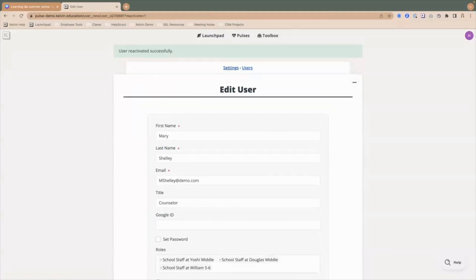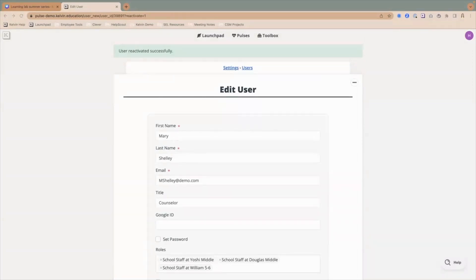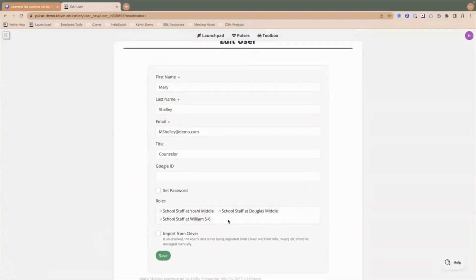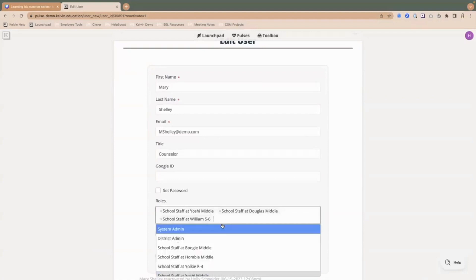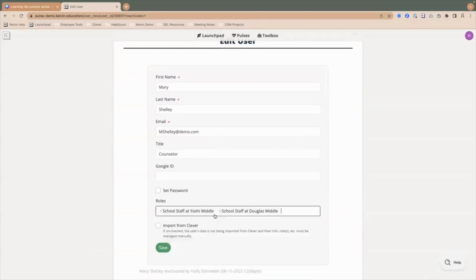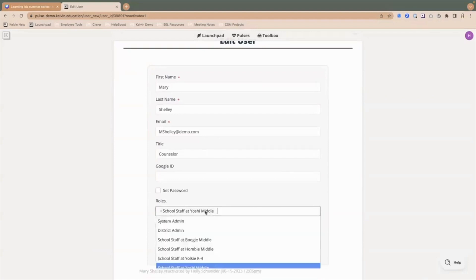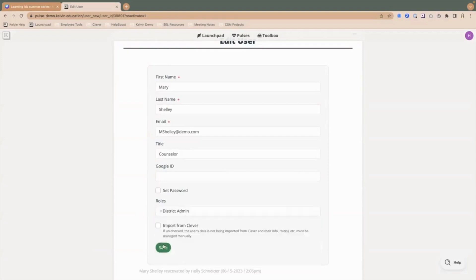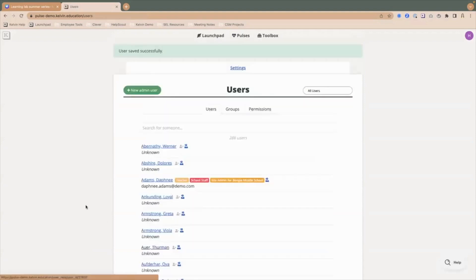That is how you would manage users and you can manage those roles. You can go in and change the type of role that Mary has. If she got promoted to be a district admin, I can come in and change those roles right here in this roles box. Remove access from those specific schools and now make her a district admin if needed and then save that. Now she has district admin access and will see reports across the district.